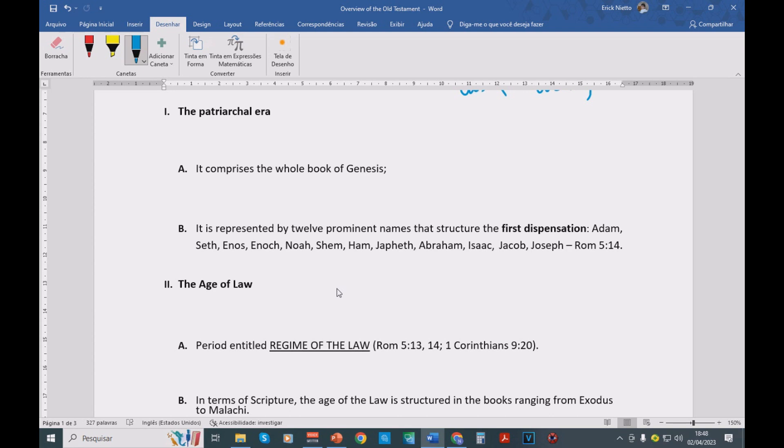They start spreading all over the face of the earth. Then we have a sequence of that until Abraham. Abraham is called. Then we're going to read about the life of Abraham, and then the life of the other patriarchs.